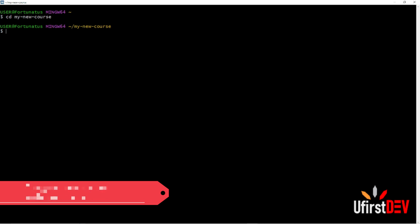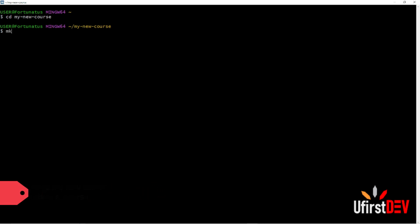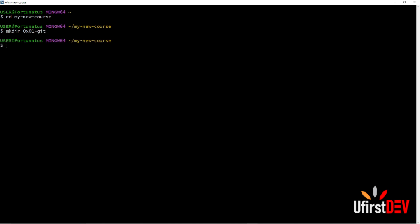Now we have to create a directory. To do that, type 'mkdir' followed by the name of the directory. Let's check — we have the directory here.